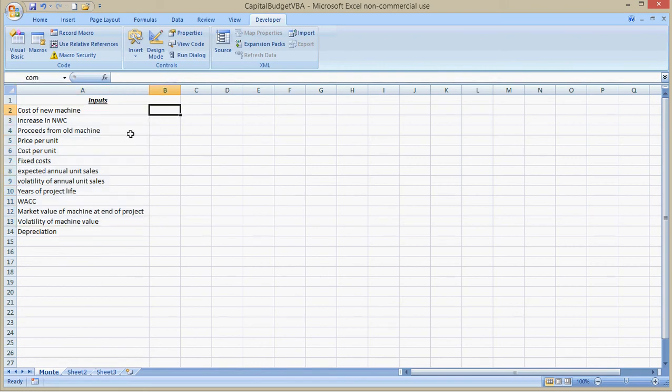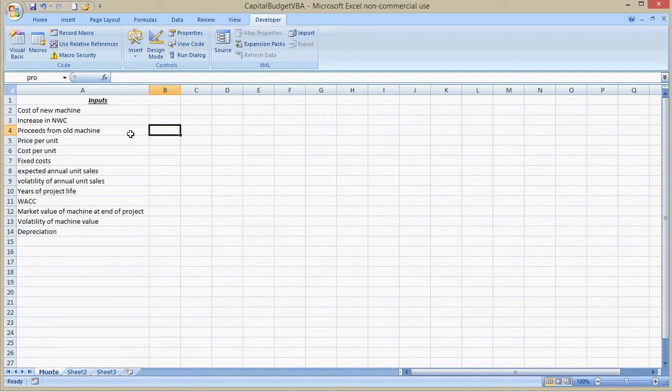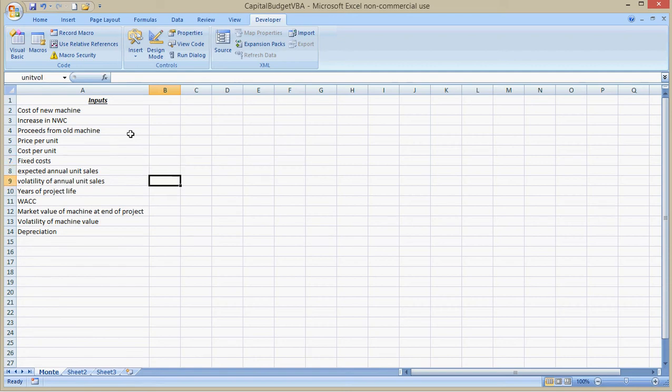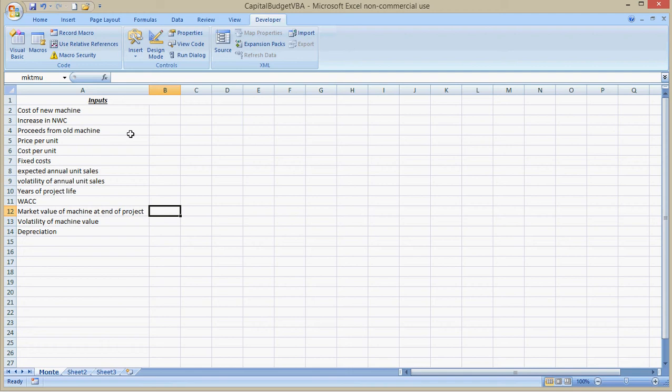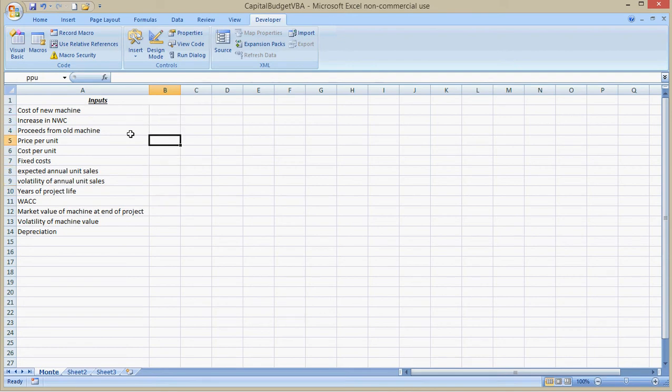I've named them, so the first one, COM for cost of machine. I've written this down, so I have as a reference NWC. I'll let you see the names here: PPU for price per unit, CPU for cost per unit, FC for fixed cost, unit mu for expected annual unit sales, unit vol, YRS for years, WAC for WACC, market mu for the predicted price of the machine at the end of the project. I don't know if any of these are commands in Excel or not, so I may not be able to use them. I'll just test that as I go along.